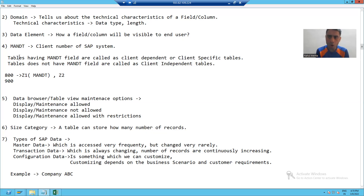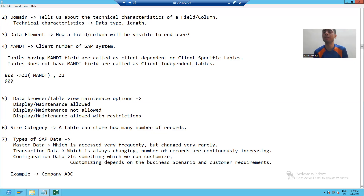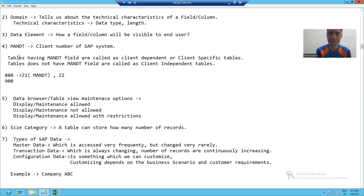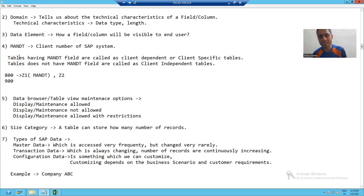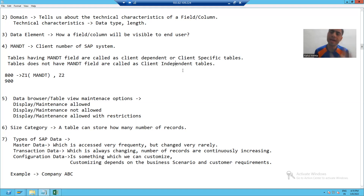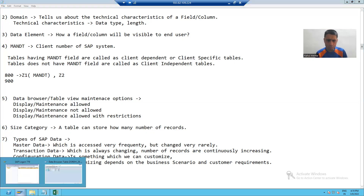Generally in a project the most preferable approach is we should always take the MANDT column in the table, because we do not want data to go to other clients. So always take the MANDT column in the table. Tables having MANDT are called client dependent tables; tables that do not have MANDT are called client independent tables.